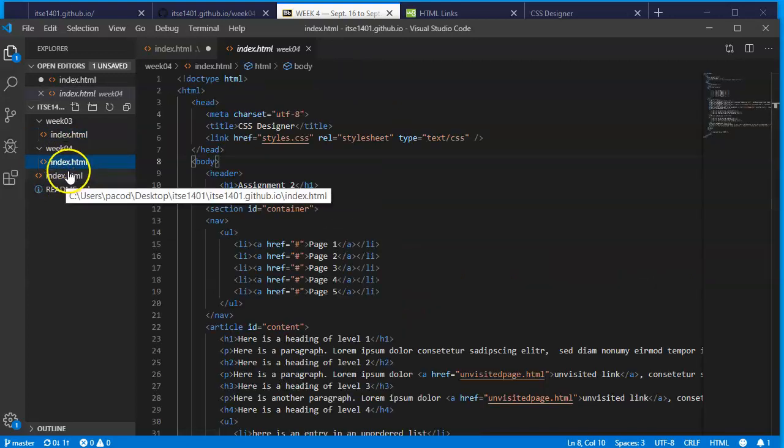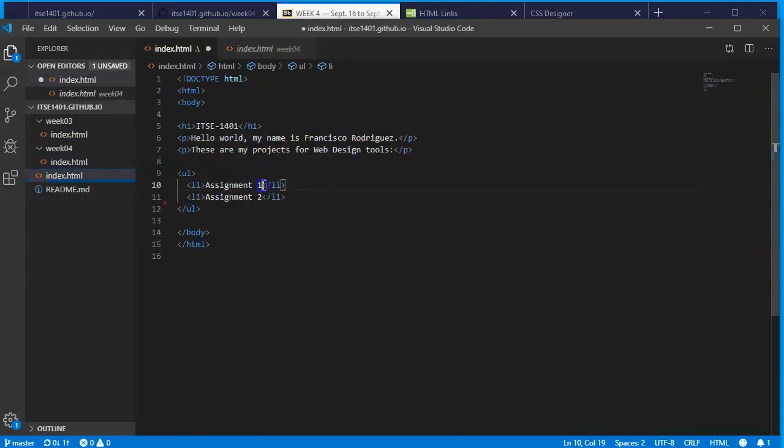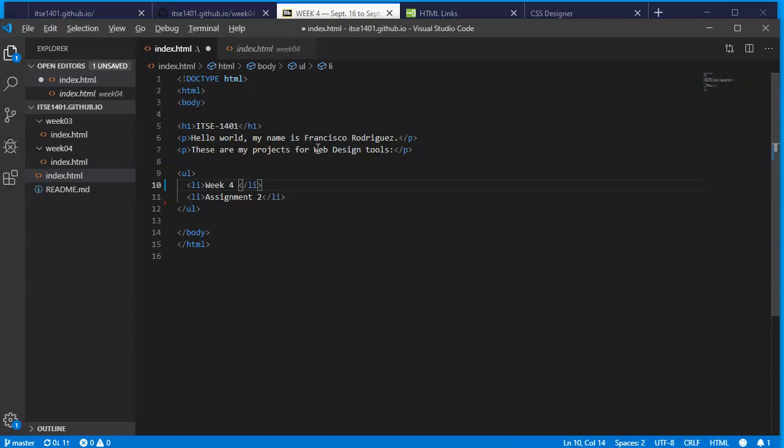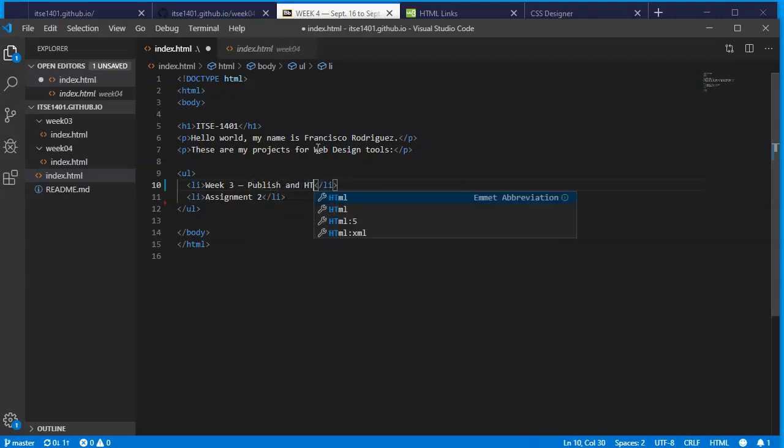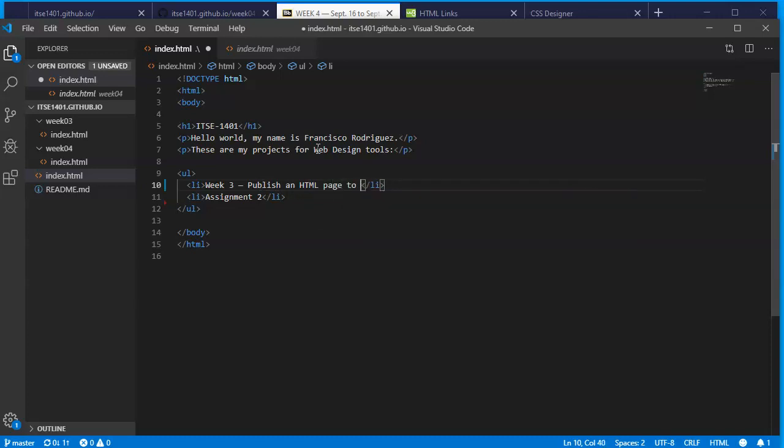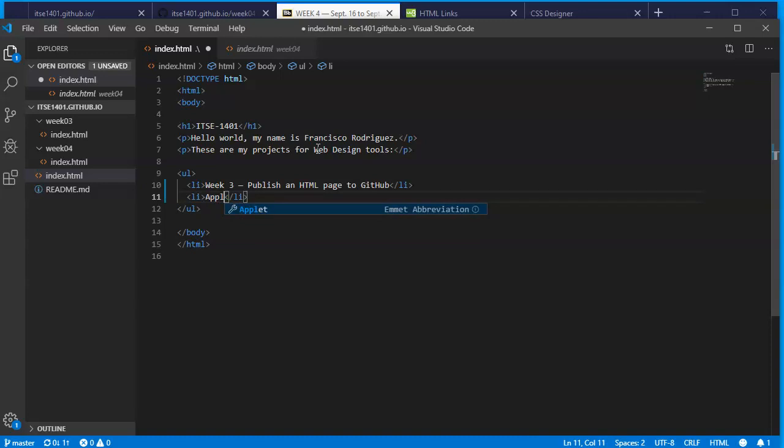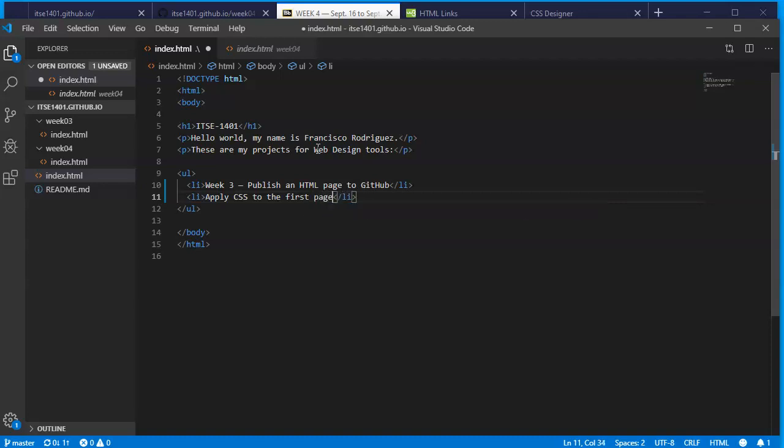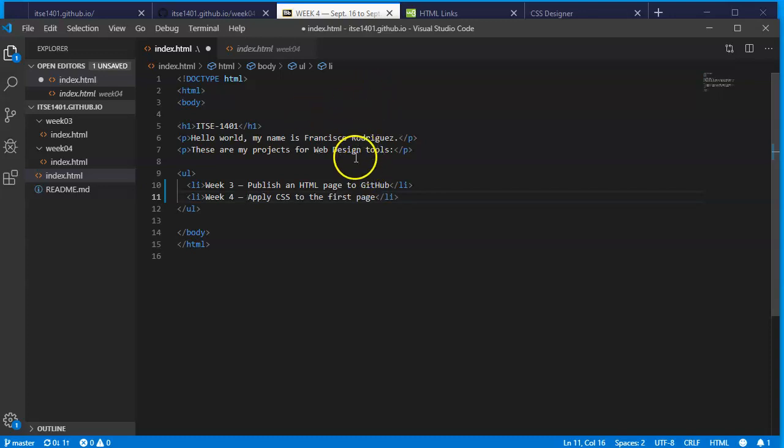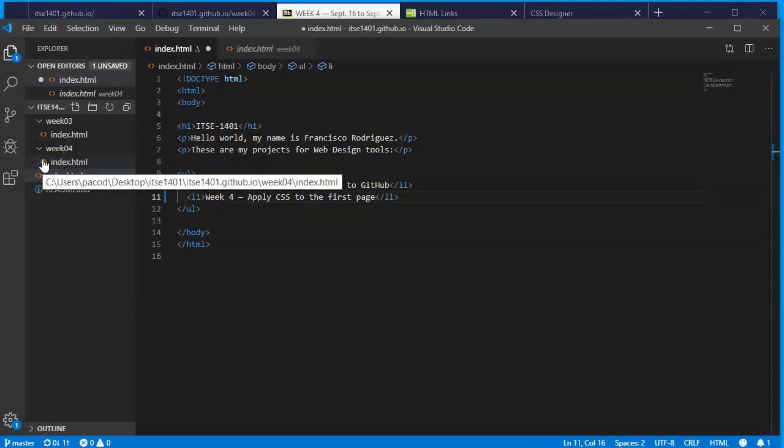I can see the page real quick - it's inside my week three, that's what I want to link to, the first page that we published. Week four is the one we're going to be working with. In the index page rather than saying assignment one I'm going to say week three - publish an HTML page to GitHub, and assignment two - apply CSS to the first page. You can word these better if you want.